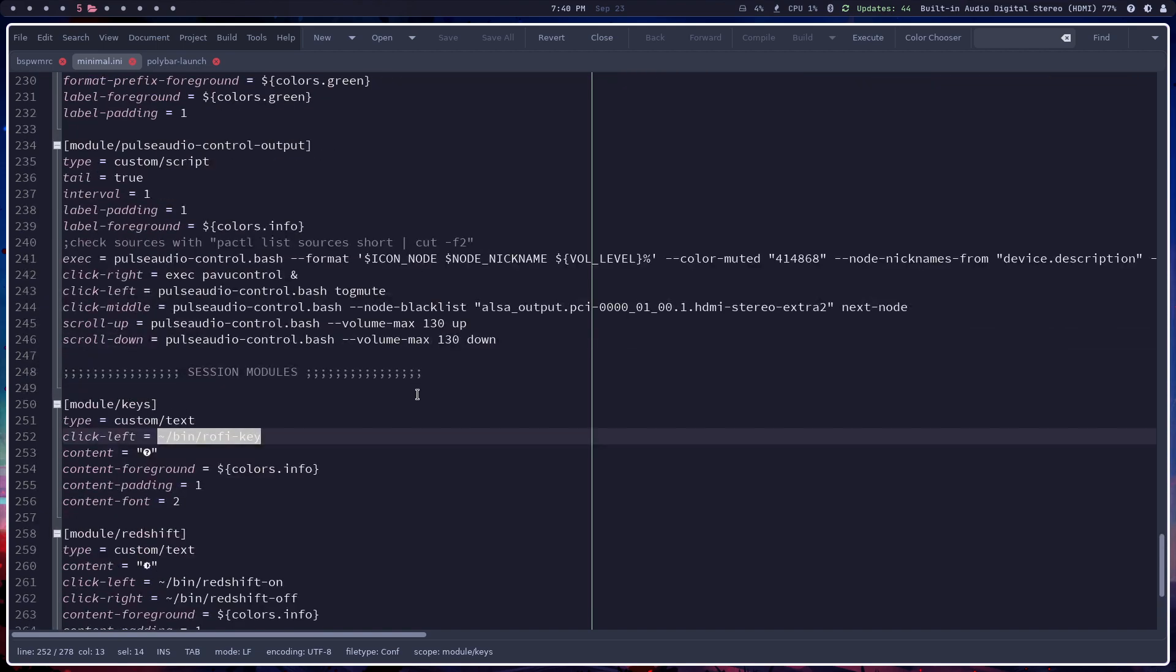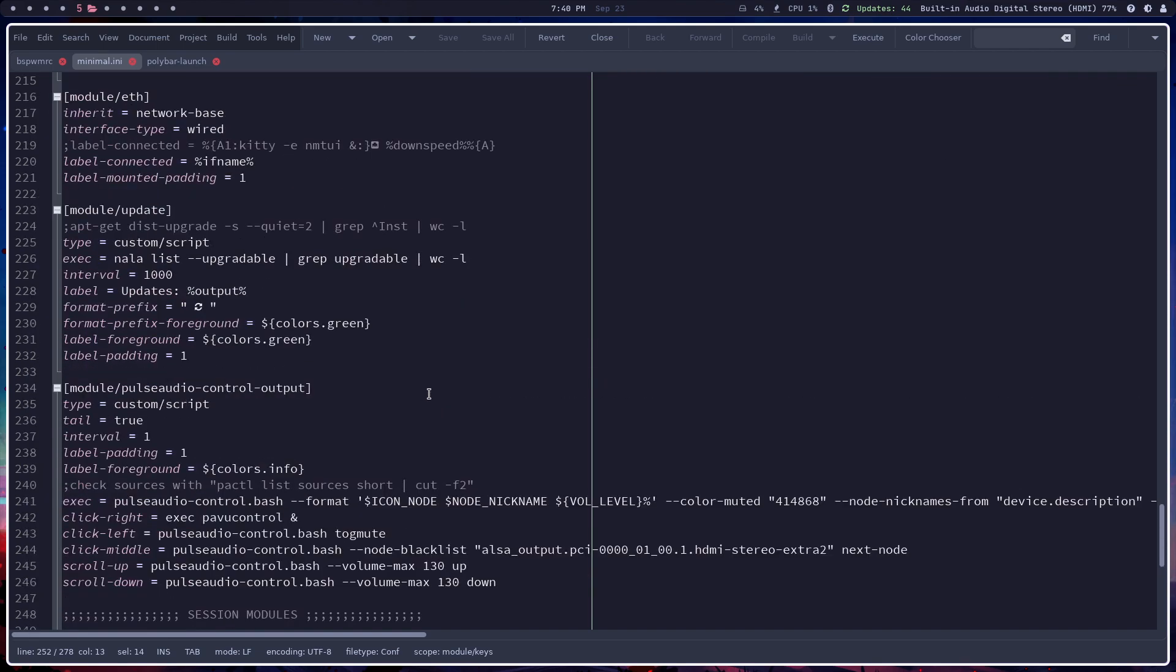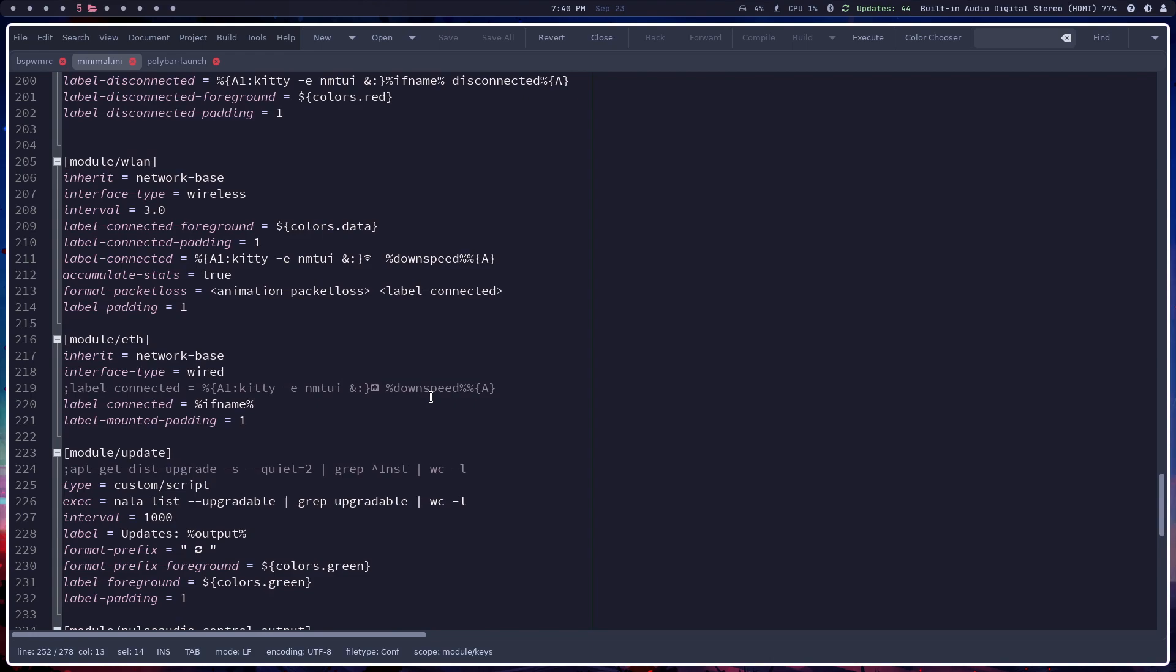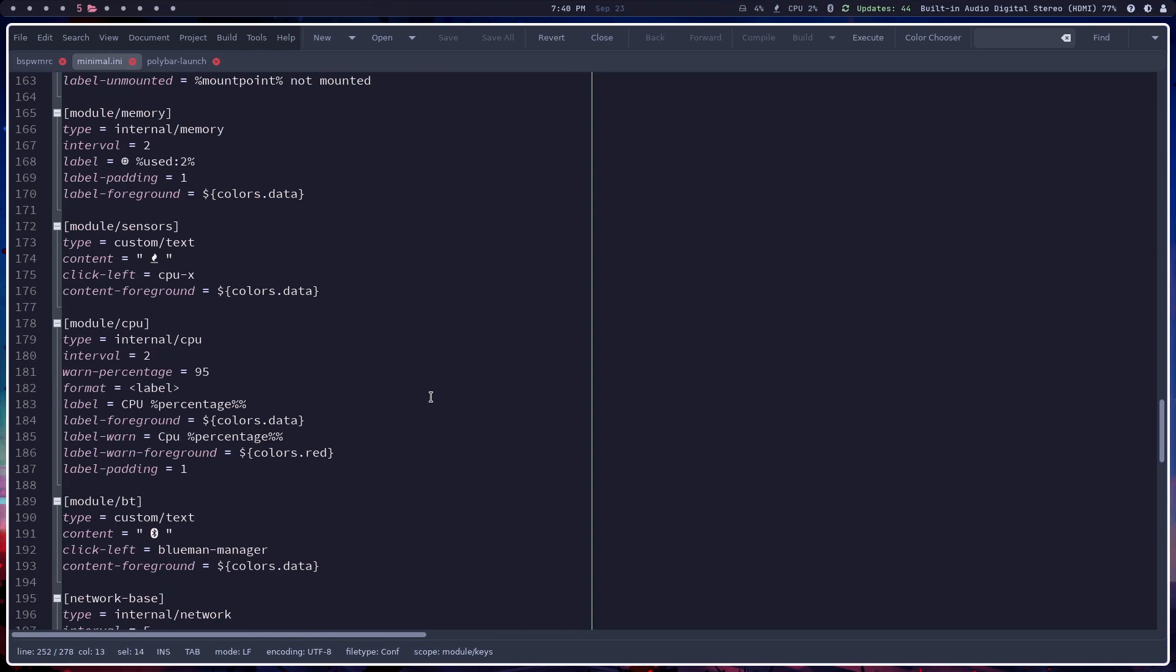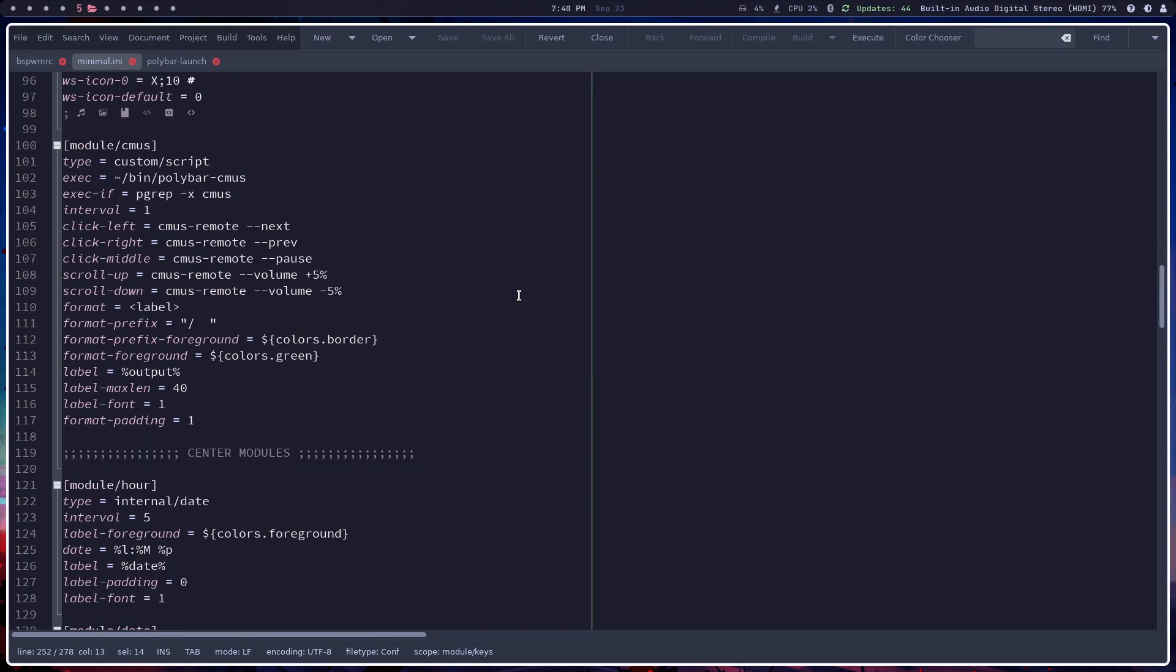So this is where I am as far as the overall look and feel of this polybar, and I'm liking it. I'm liking it.